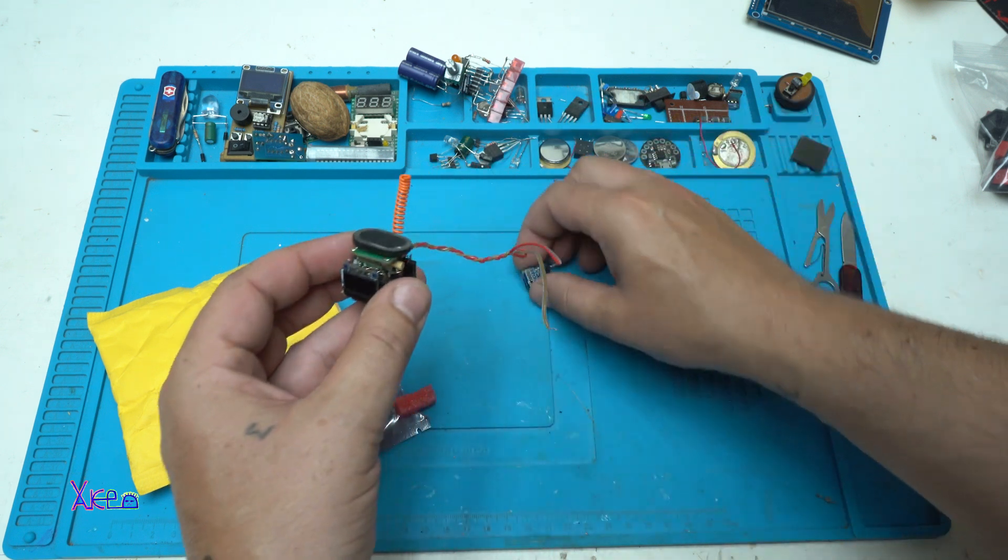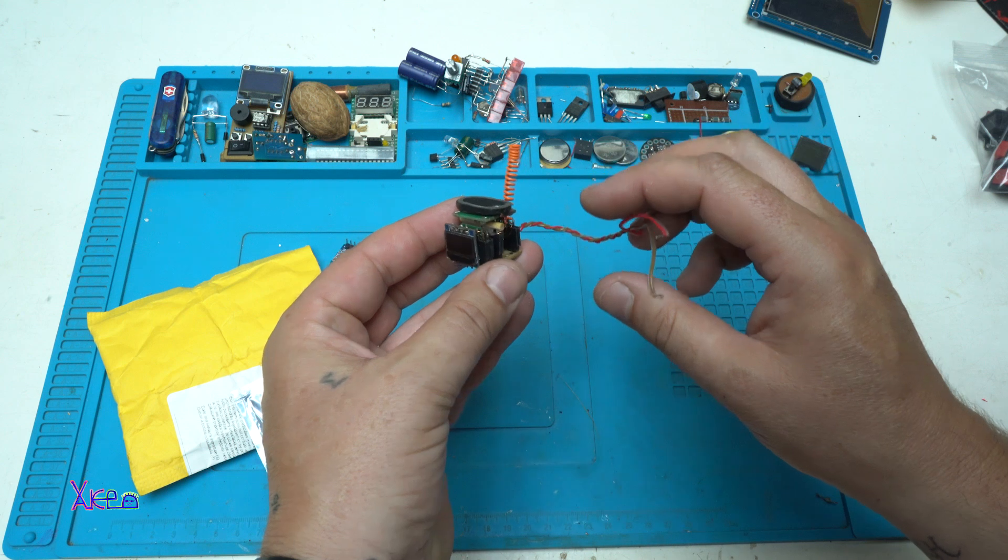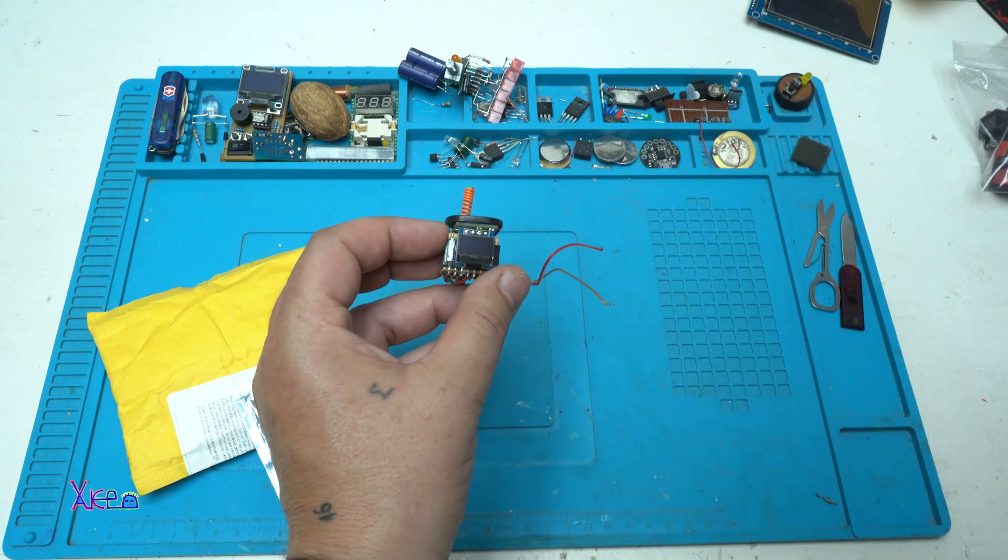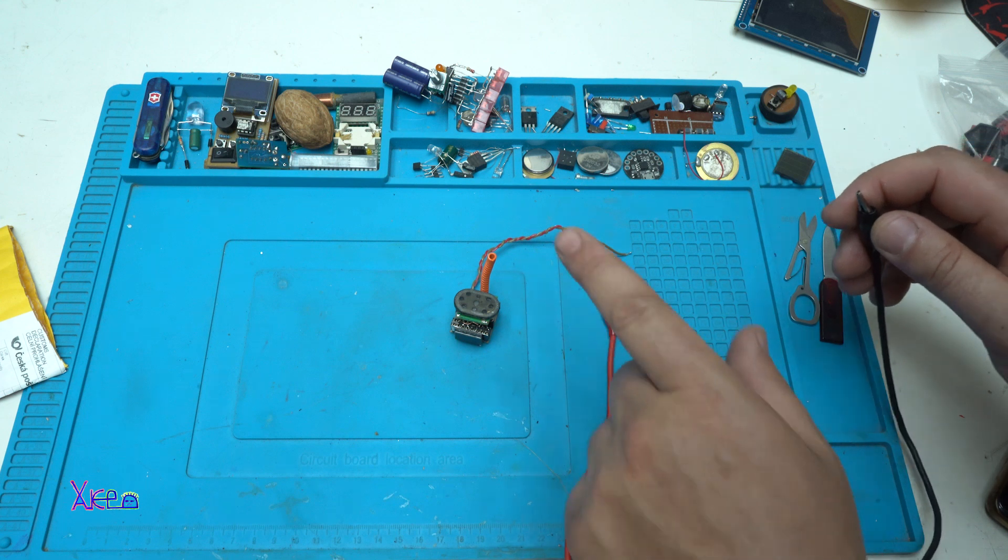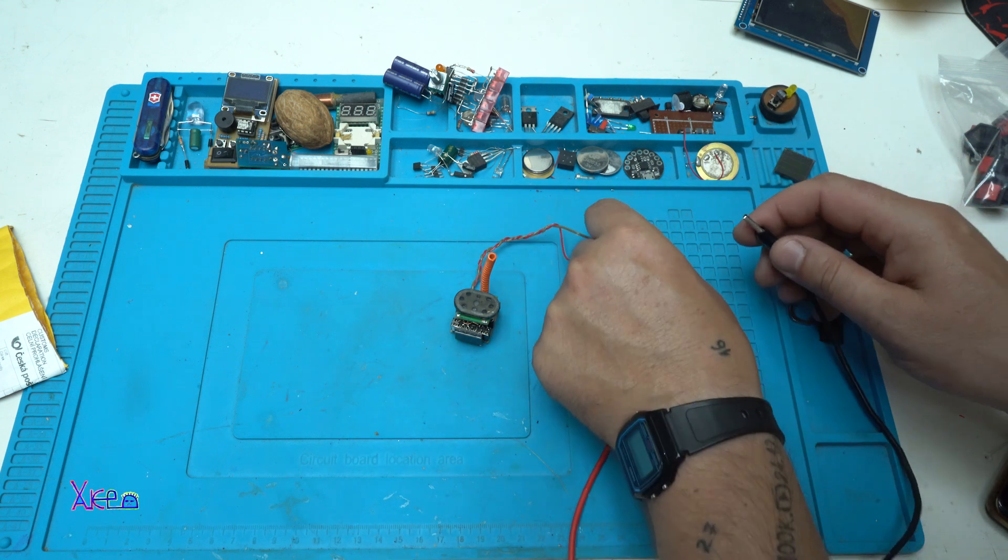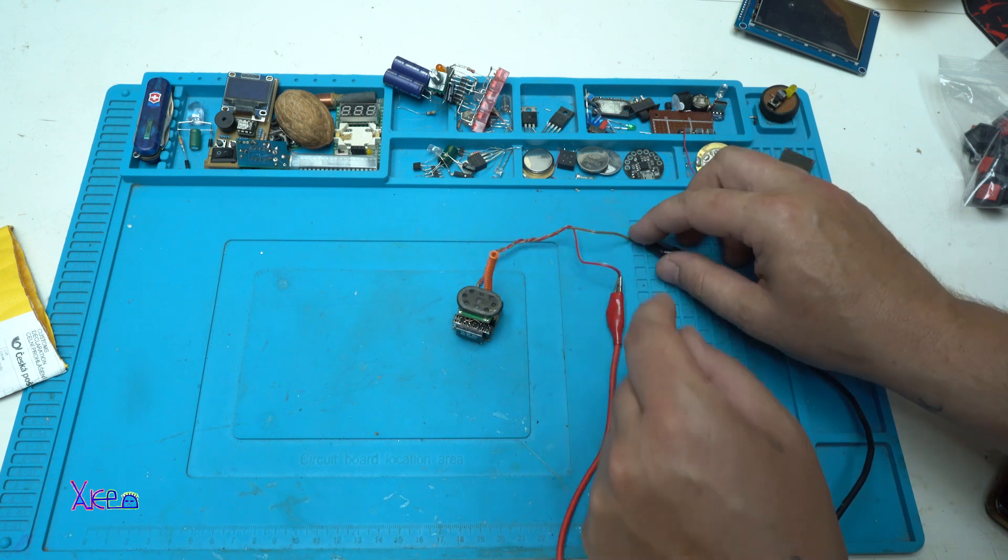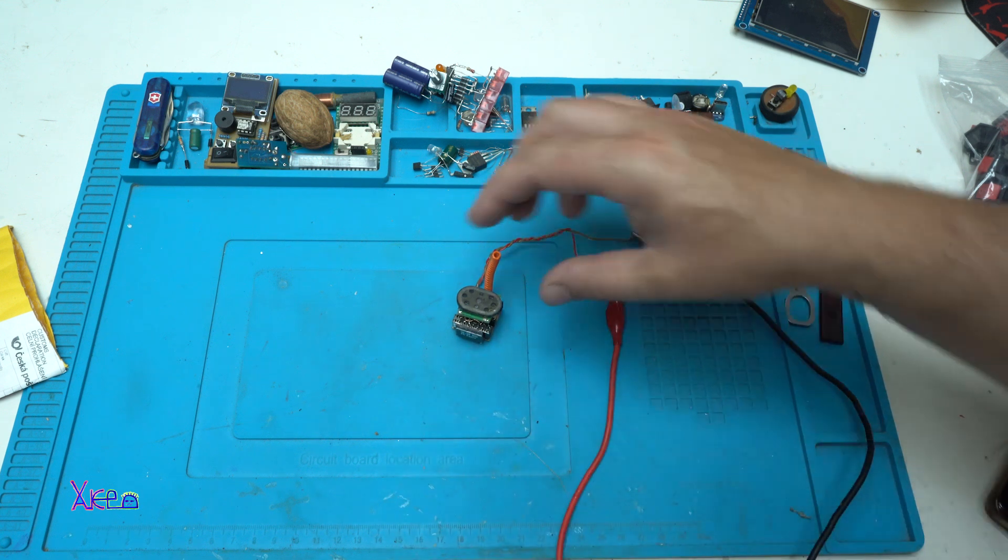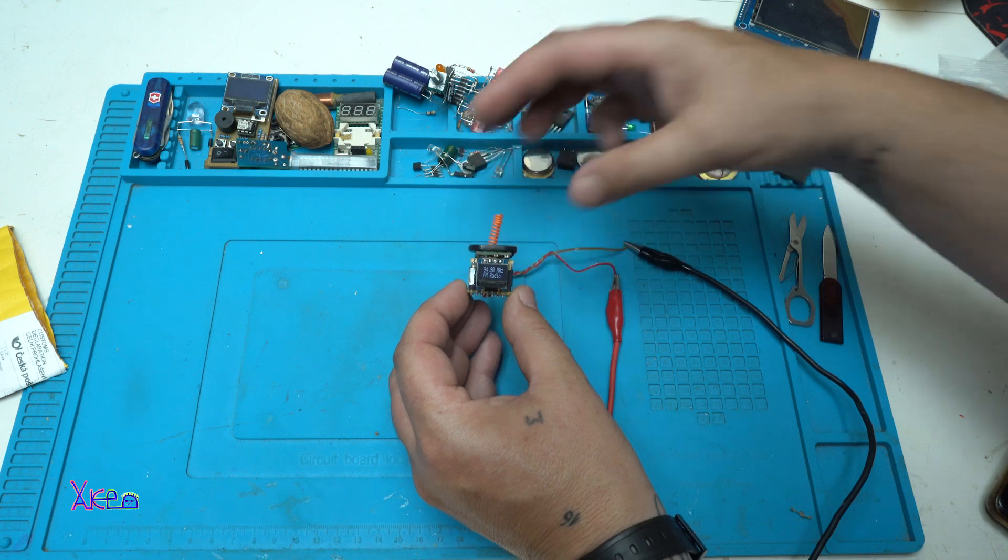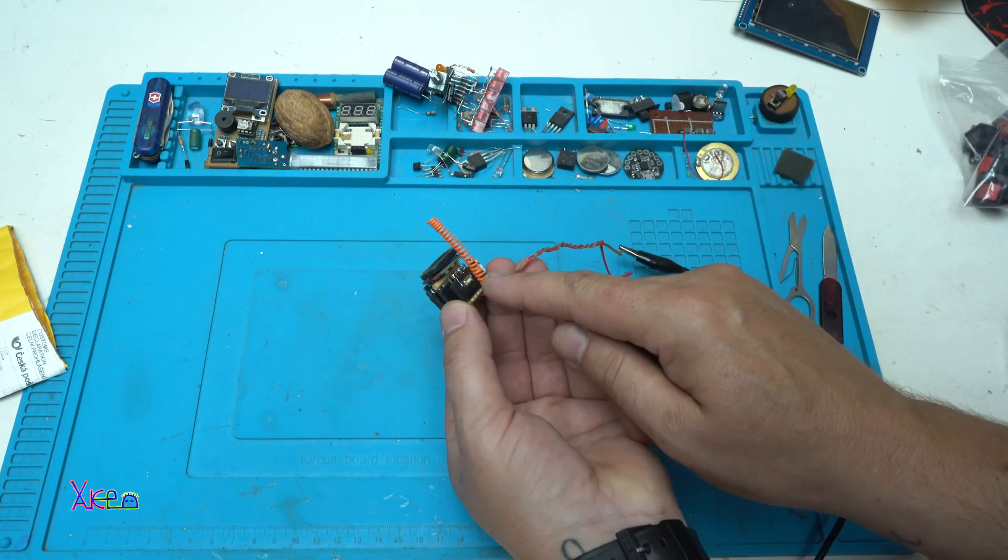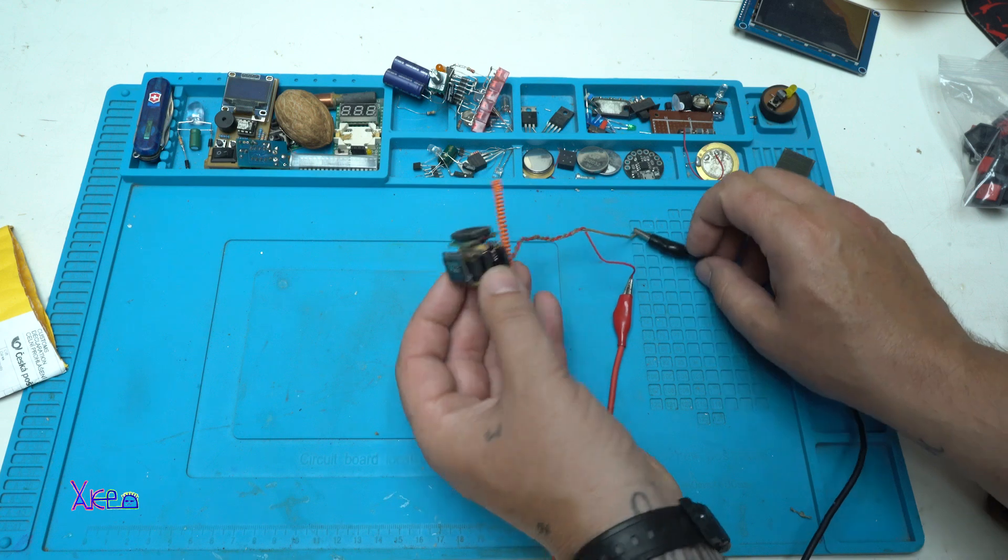Let me power the FM radio and see it in action. This thing is working on 3.3 volts. Can you hear it? Besides I have two buttons for choosing the stations.